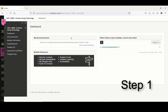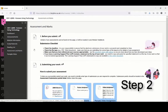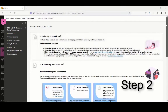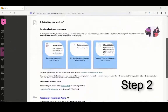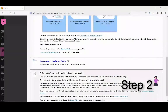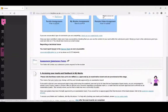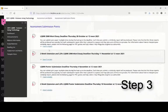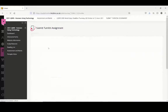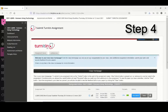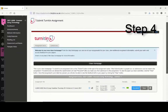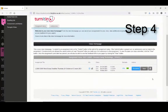Step 1: Select Assessment and Marks in your module. Step 2: Scroll down the page to the Assessment Submission Points folder. Step 3: Select View Complete on the submission point where you submitted your work. Step 4: When your similarity report is available, a percentage number will be shown. Select the number to access your report.